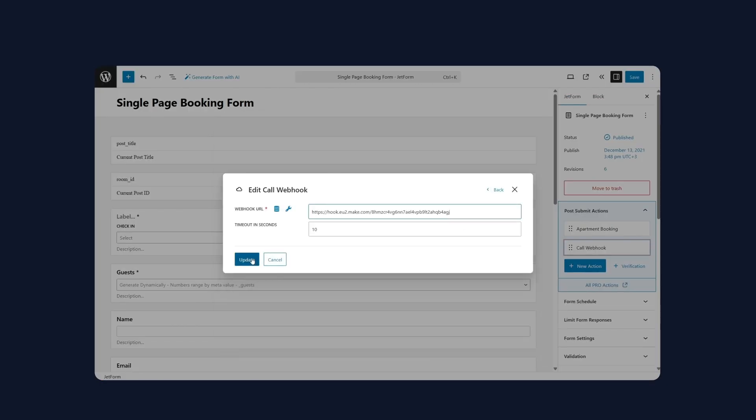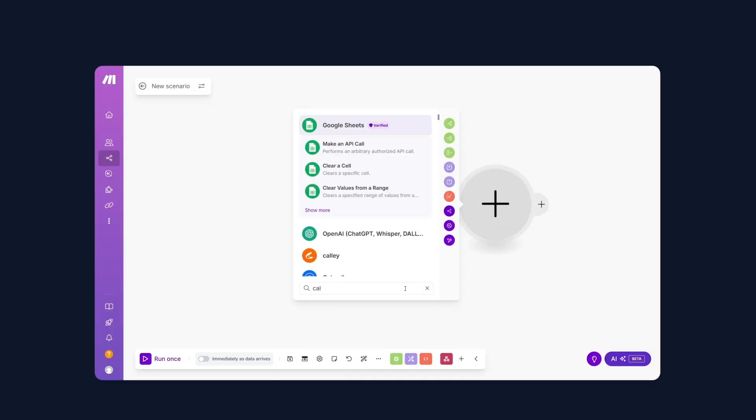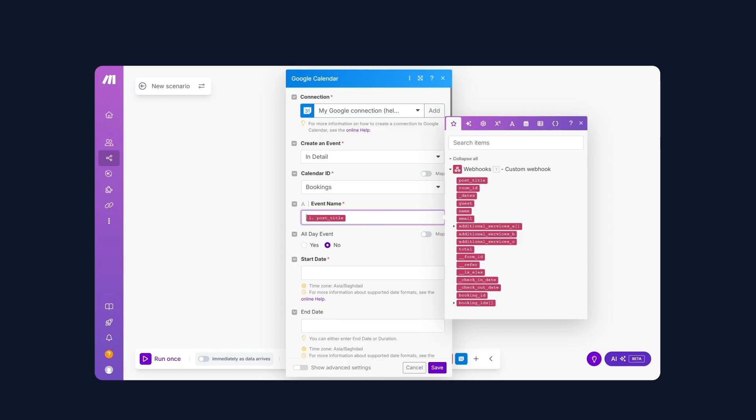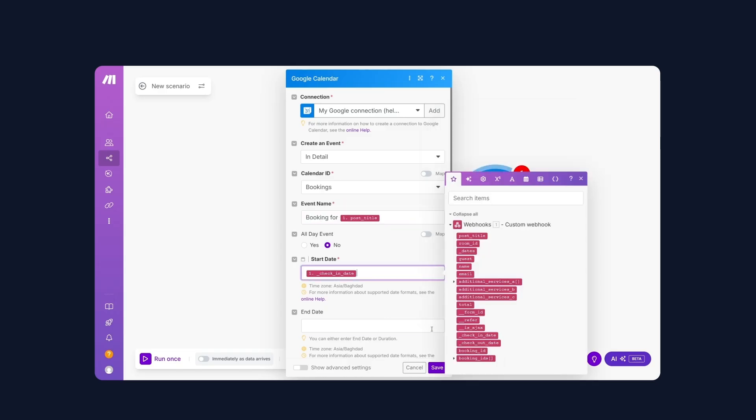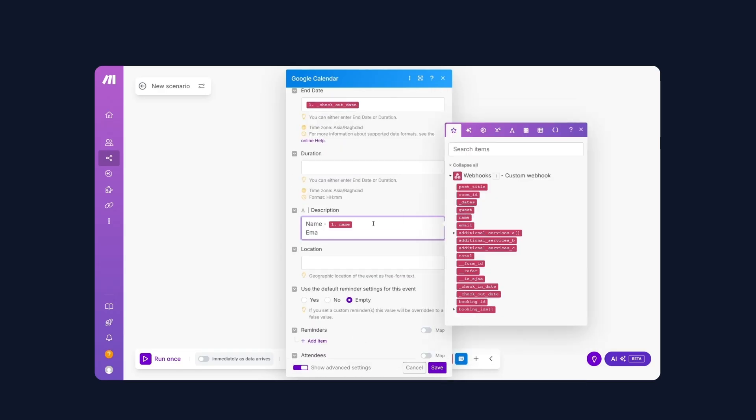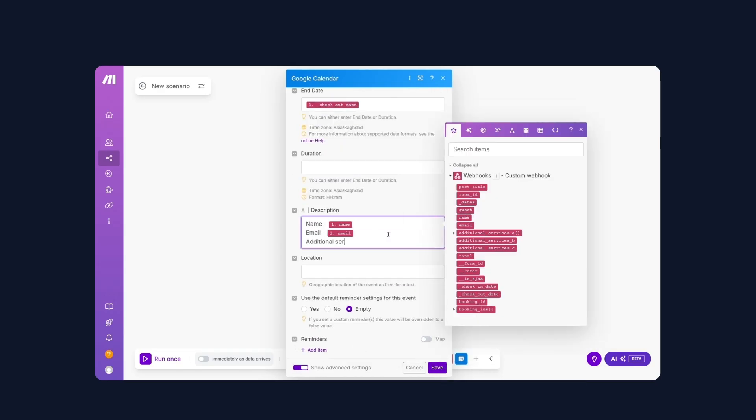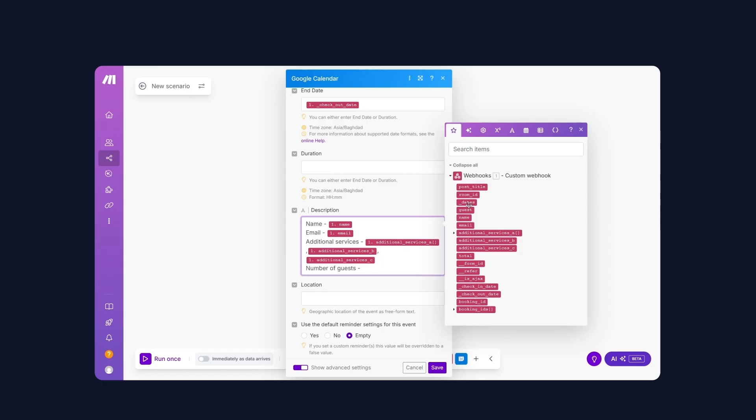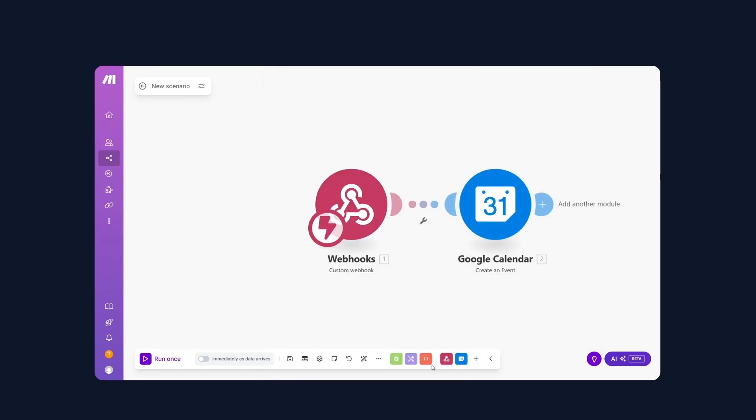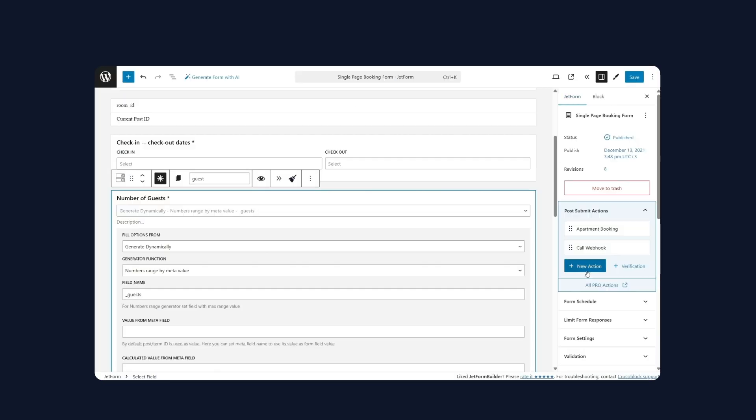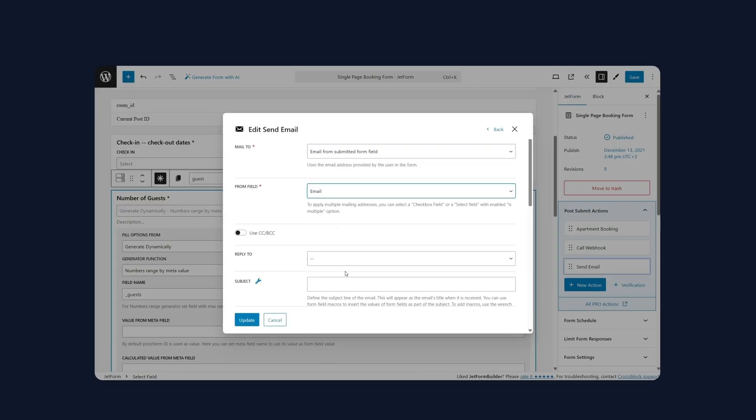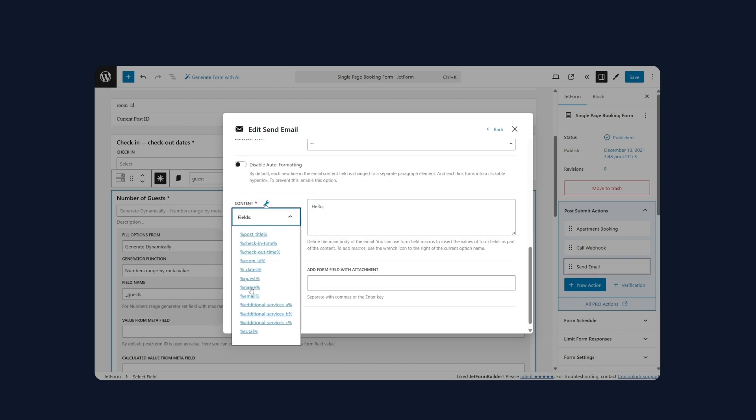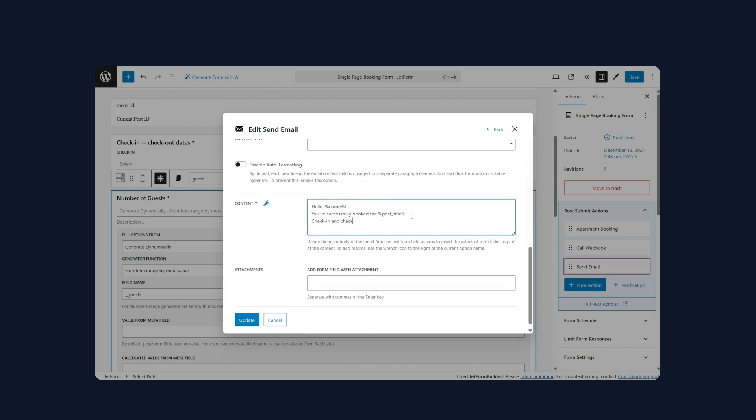I will show you how to do it in several ways, with the help of the Make integration service and also by using the CrocoBlock built-in functionality. If you prefer other integration tools other than Make and want to connect other third-party services, calendars, CRMs, and so on, the process will be very similar.